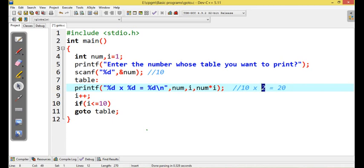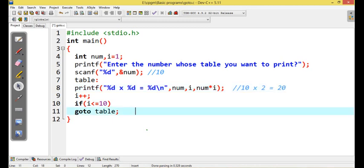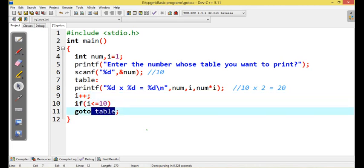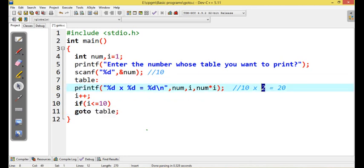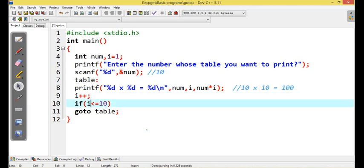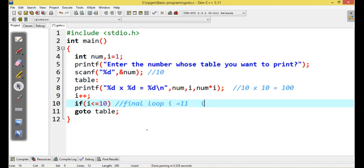So the display is: num star i — 10 into i — iota value, 10 into 2 is 20, iota display. The iota value keeps incrementing. When iota value reaches 10, condition check: 10 is less than or equal to 10 — condition satisfied. Now control transfers again. When iota value becomes 11, condition: 11 less than or equal to 10 — here the condition gets false.